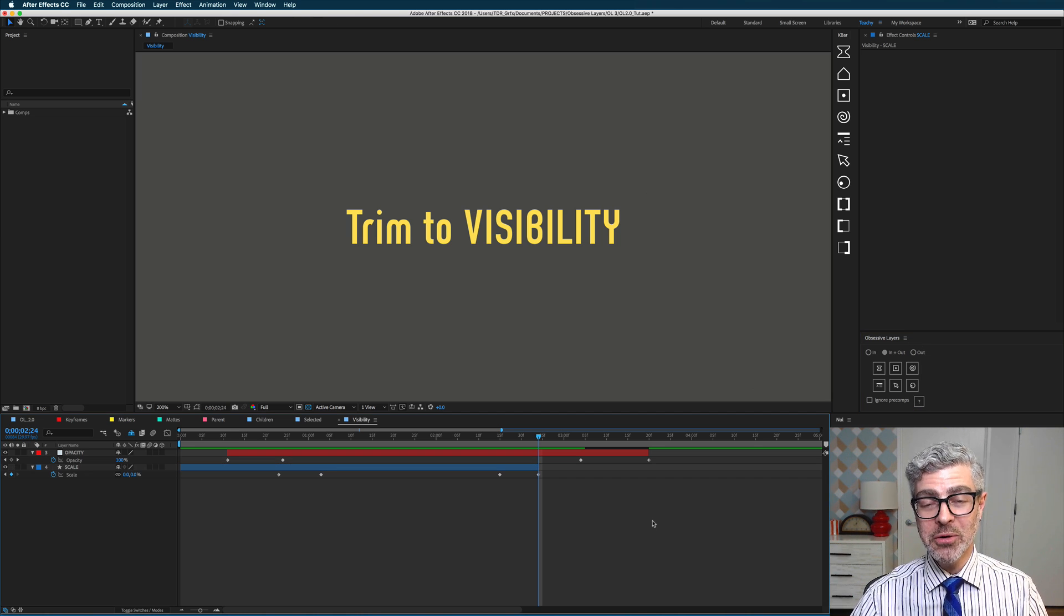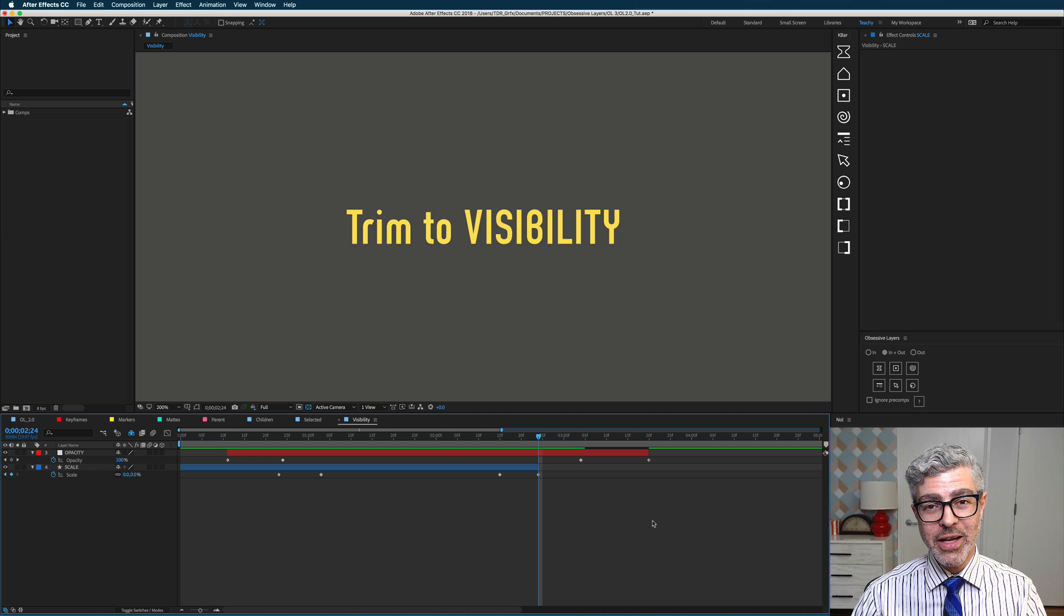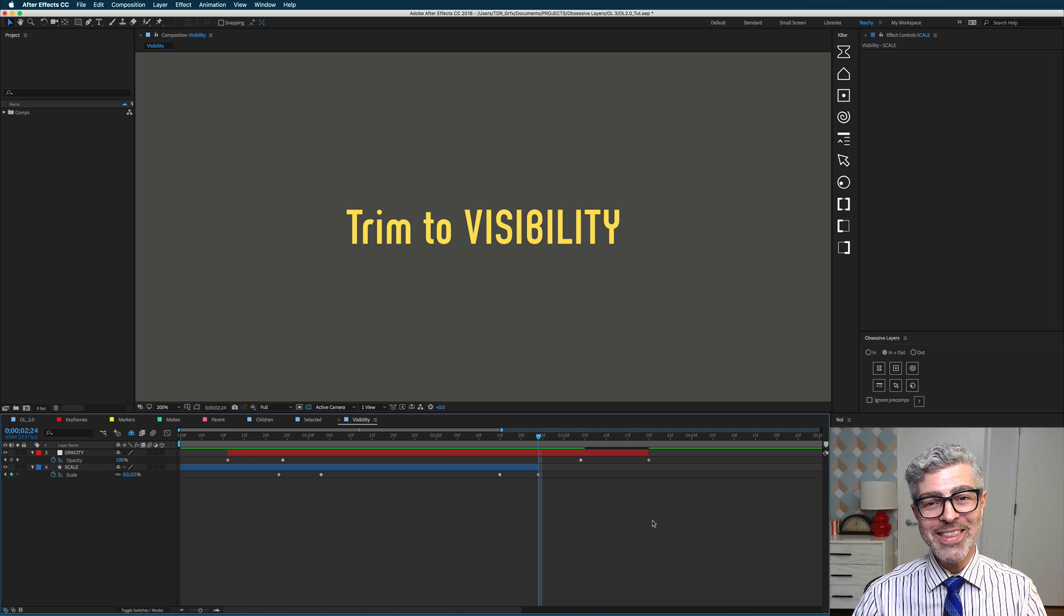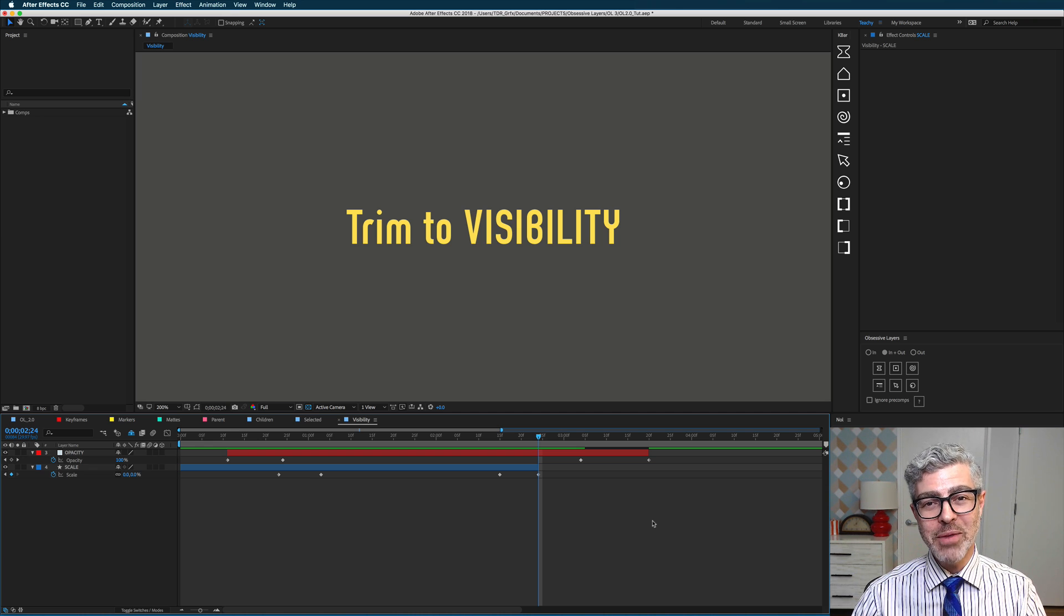So that's it. Those are the new functions of Obsessive Layers, and I hope you enjoy them. Thank you very much.